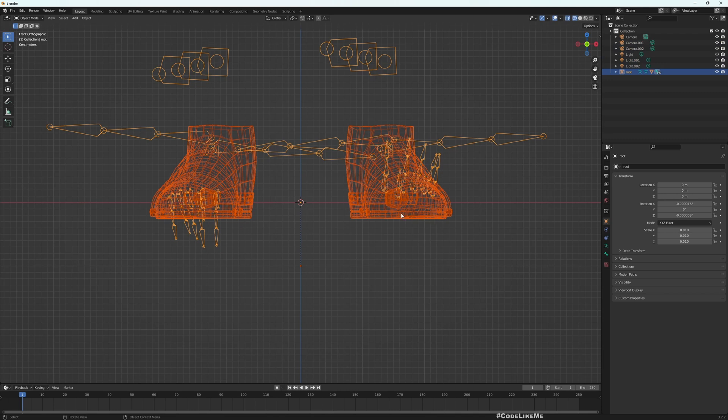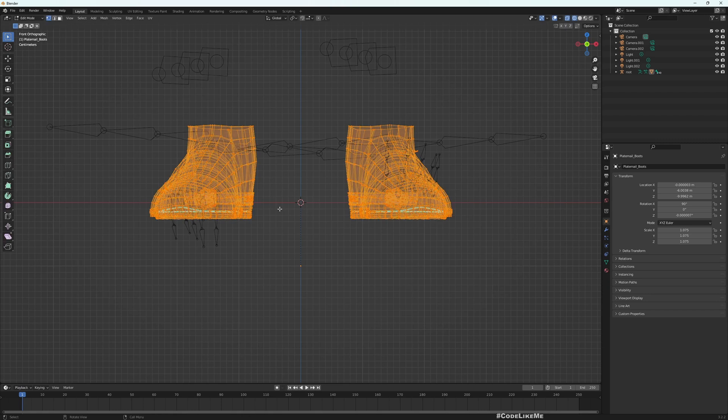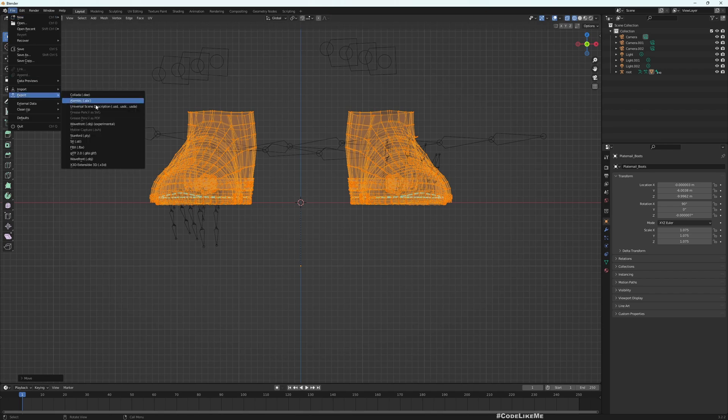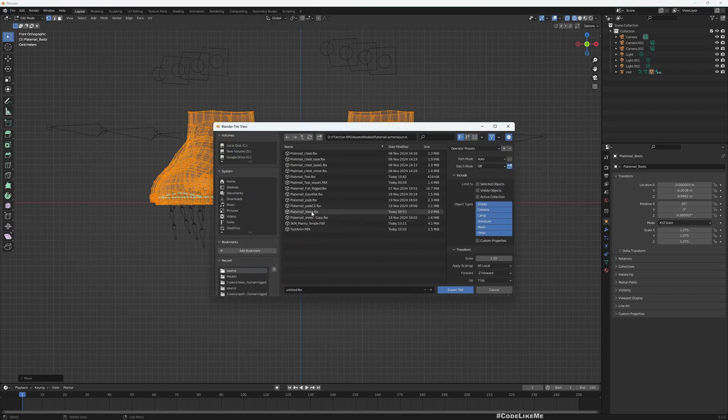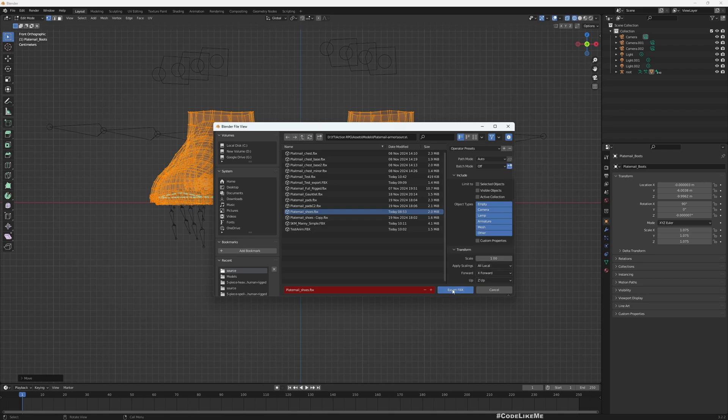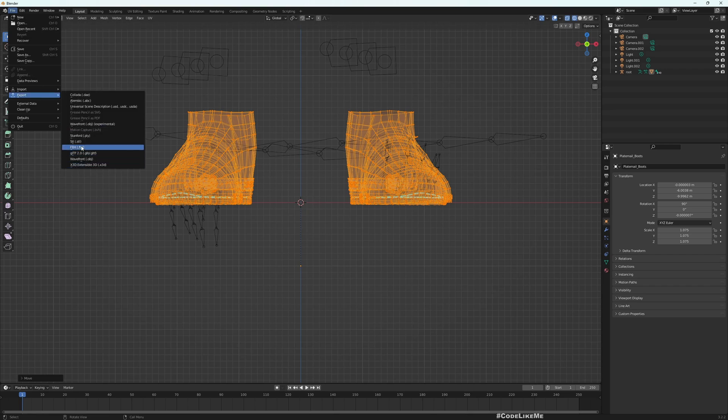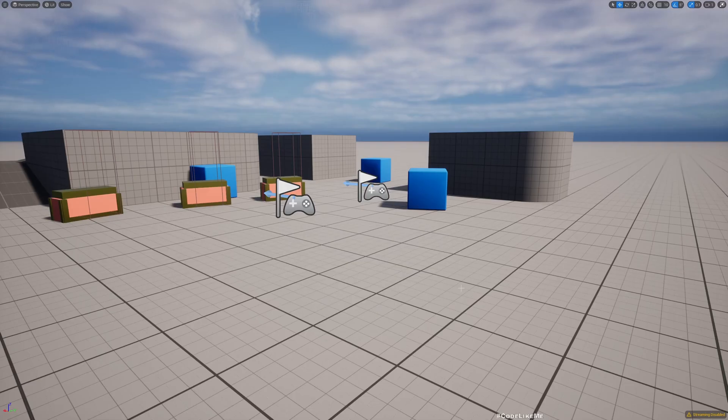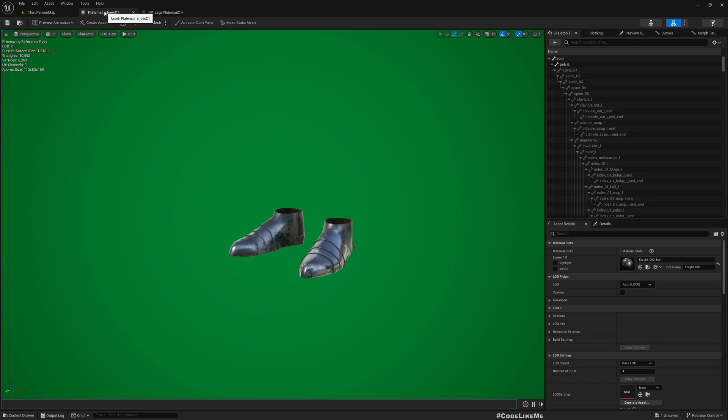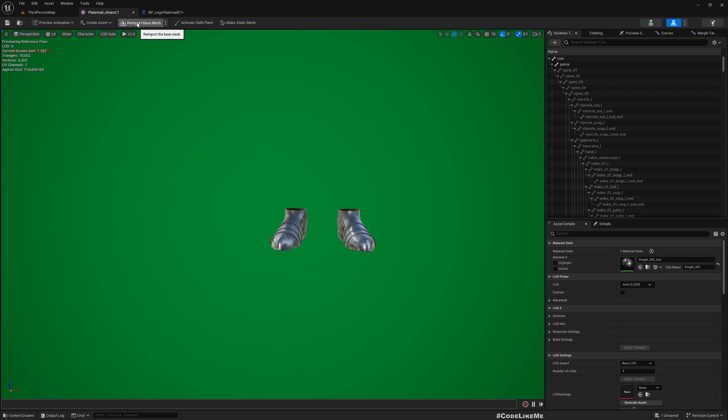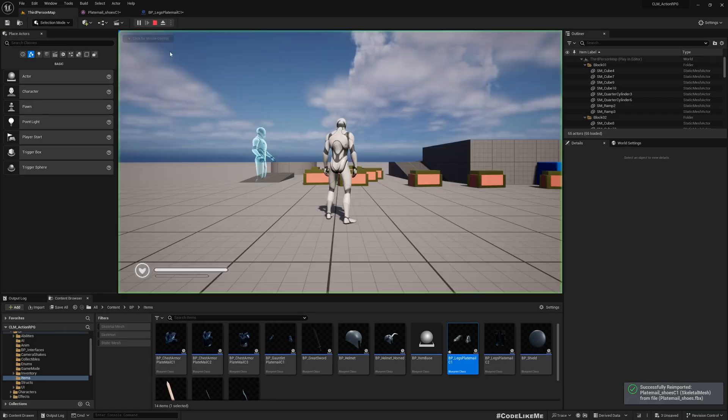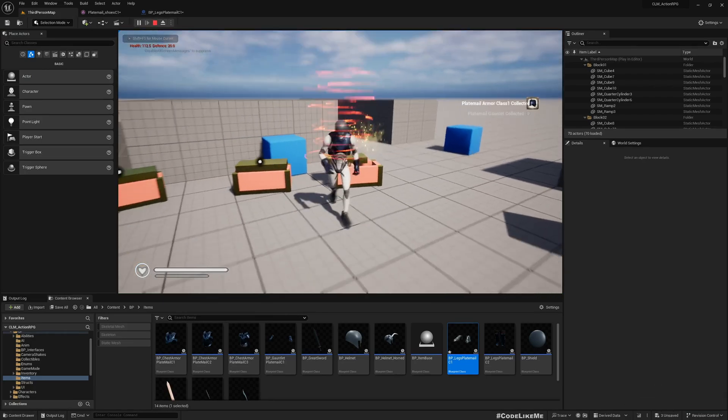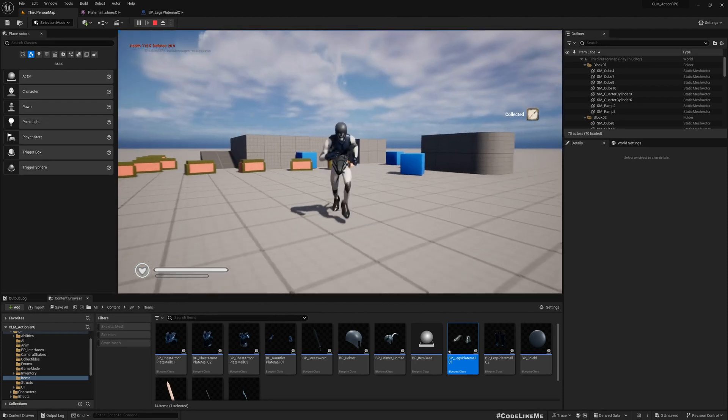Now let's go back to Unreal here and let me re-import it. Yeah, so it moved up a little bit, you can see. And what happens if I collect now? See, oh it's already working, I don't have to do much. The foot is not popping out of the shoe. Great.